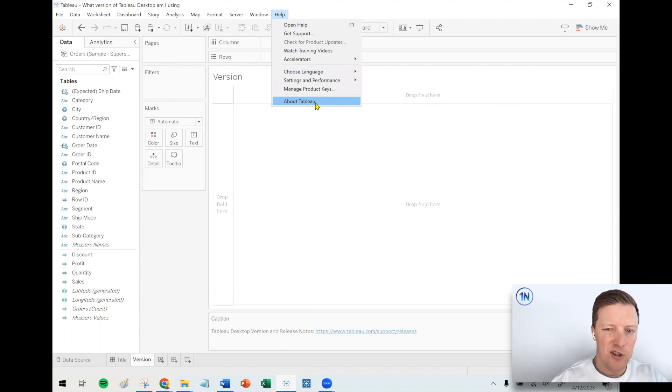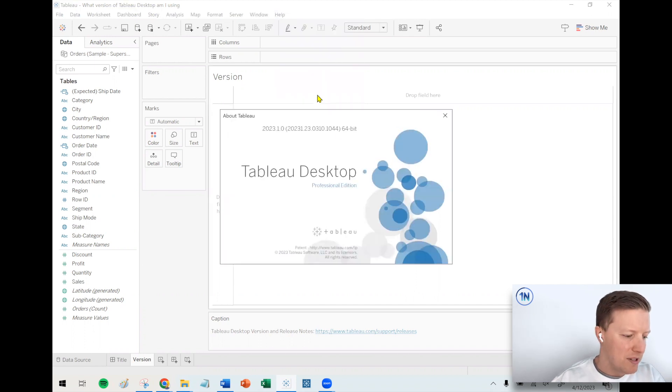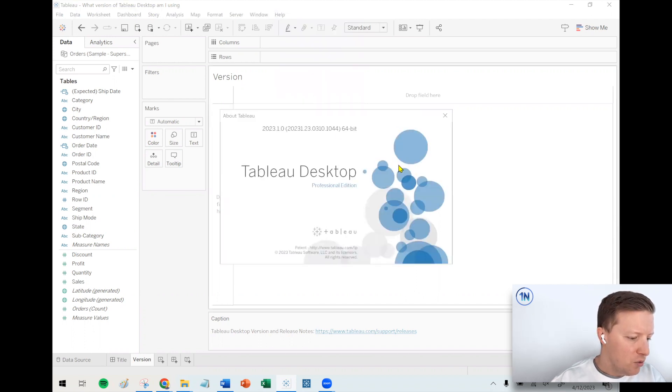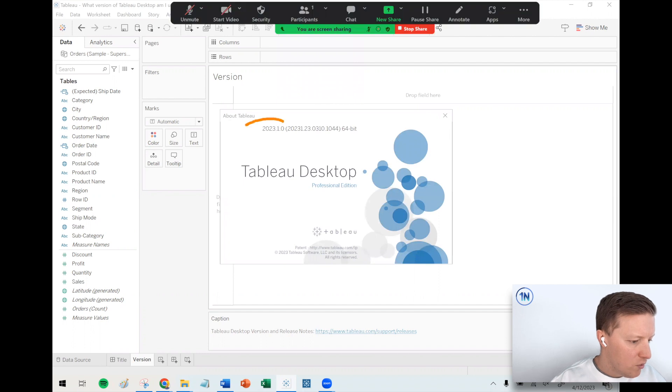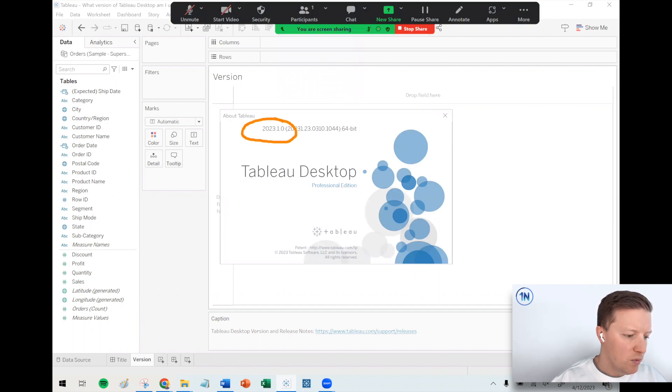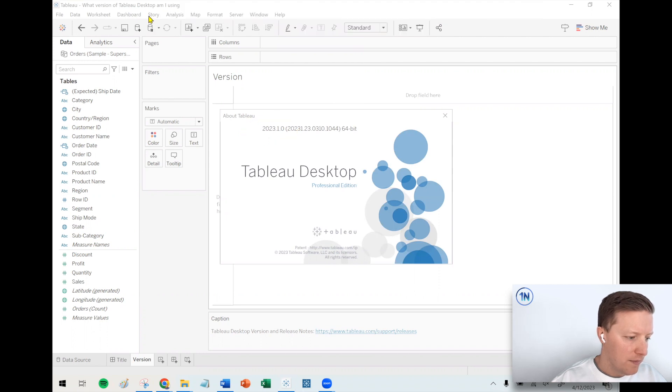In theory, you could do the same thing from Tableau prep. And then this little window here will tell you what version that you're on. So for example, you can see I am on version 2023.1.0.